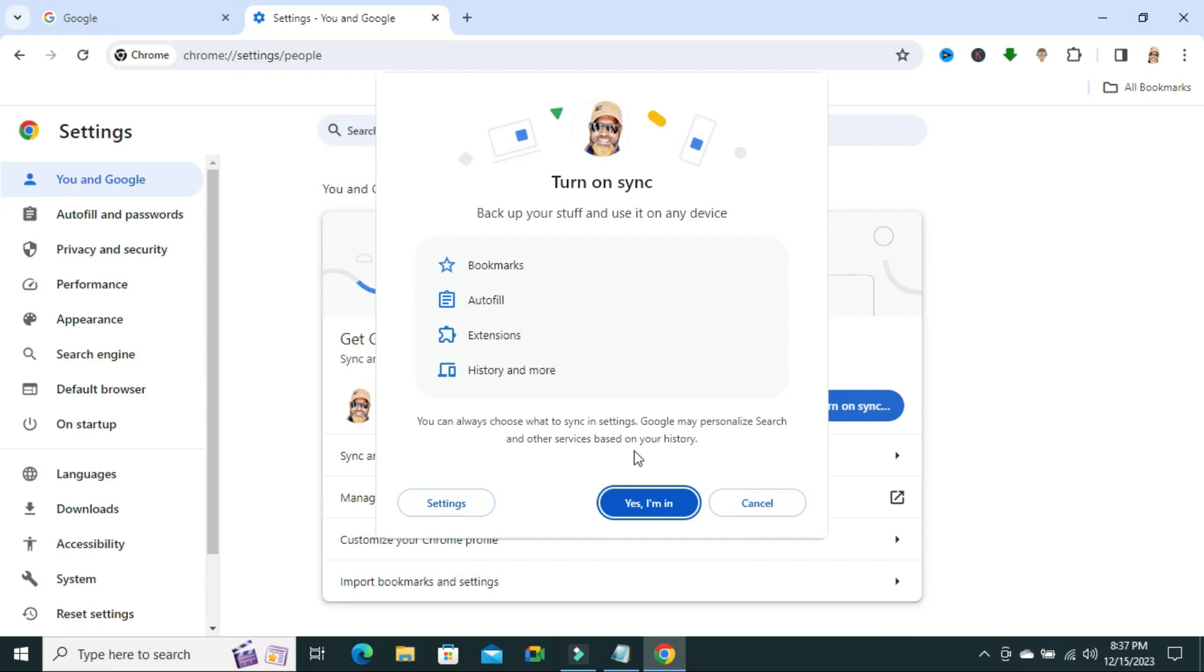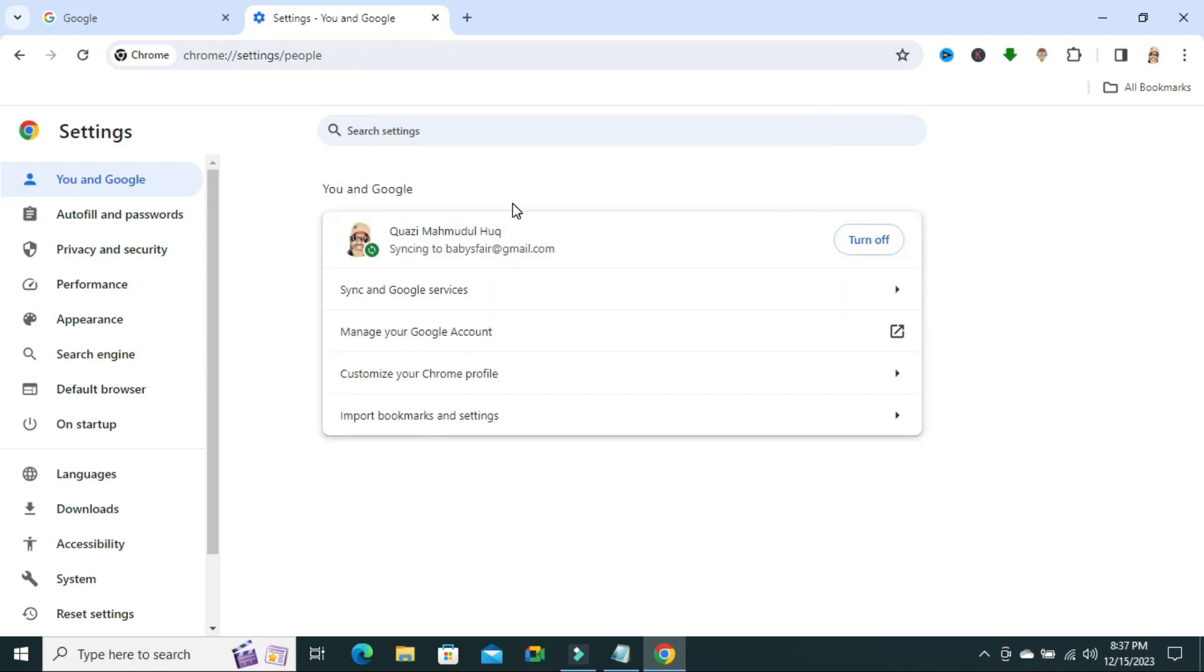Click on yes, I am in. Synchronization is turned on.